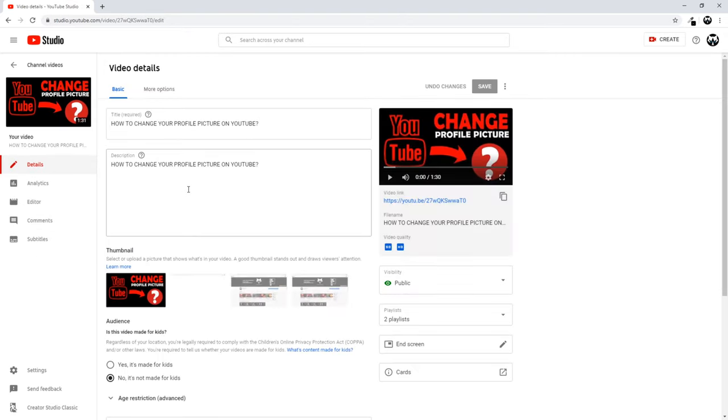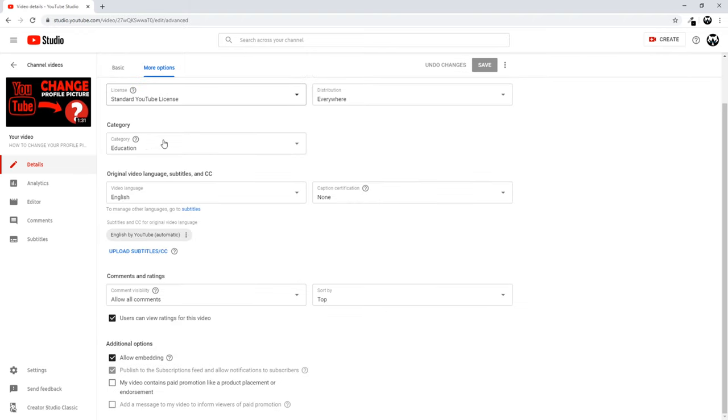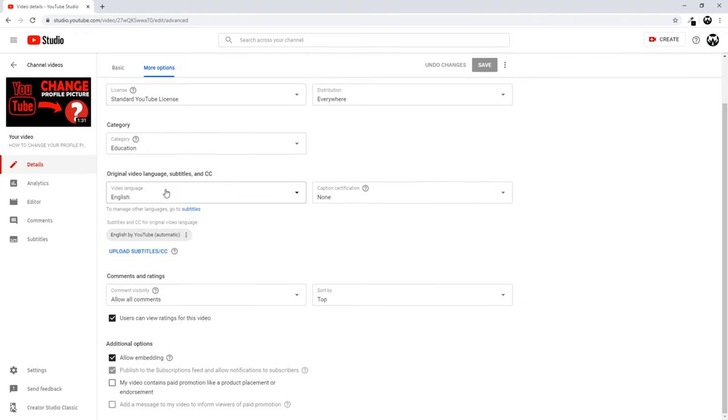In video editing, here at the very top click More Options. On this page, just scroll a little bit down and here you will see Comments and Settings.